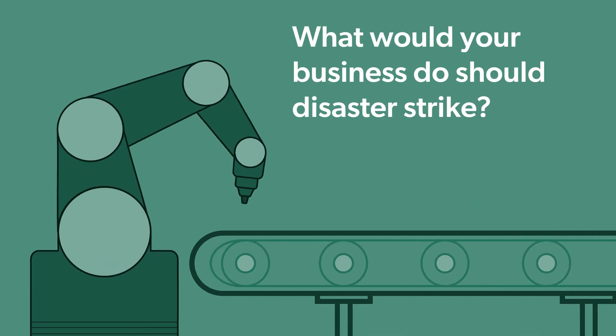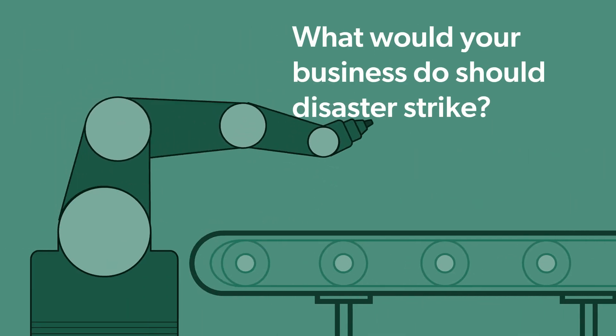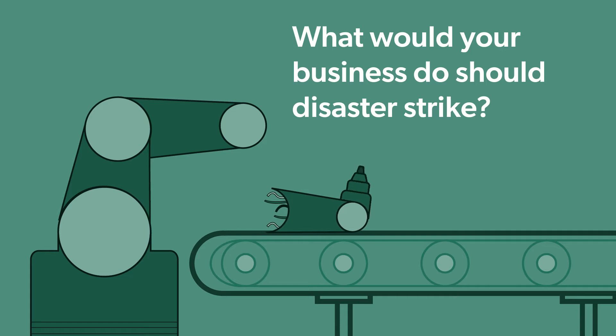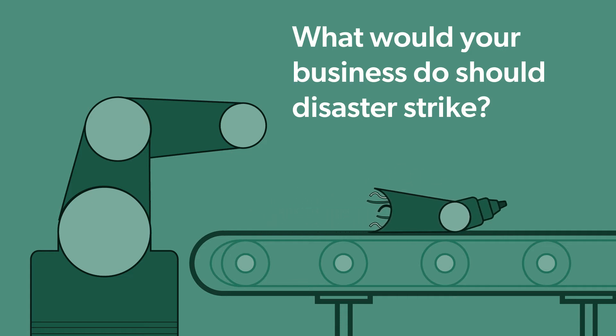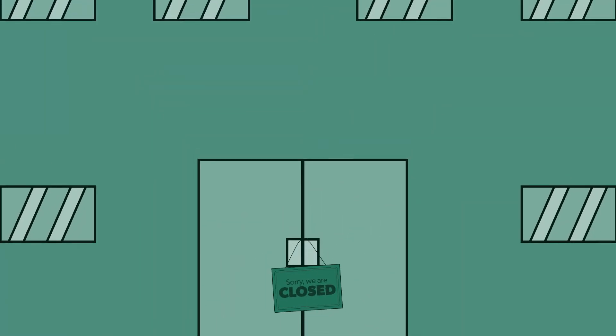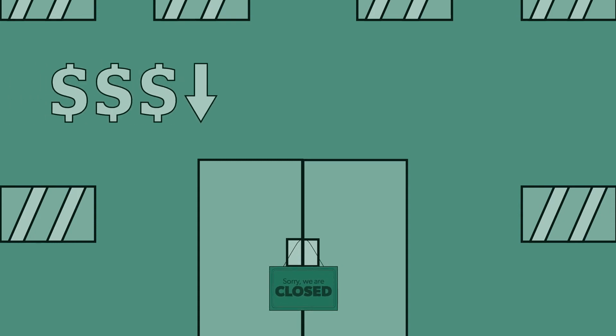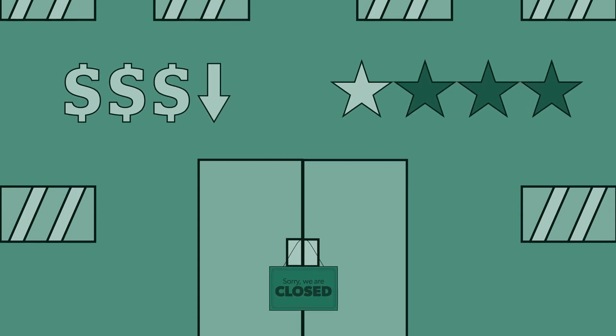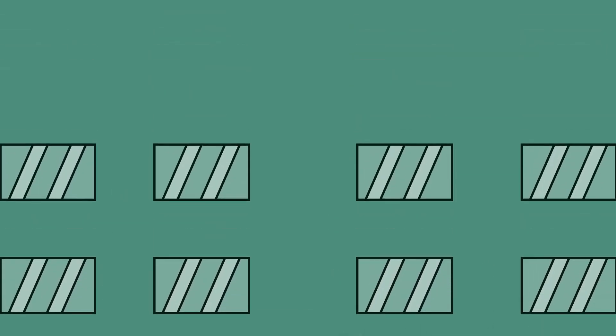What would your business do should disaster strike? Are you prepared to respond to a lengthy and unexpected closure and the potential financial and reputational harm that comes with it?